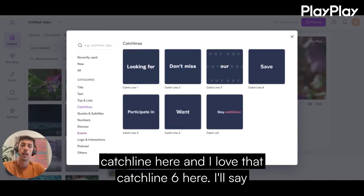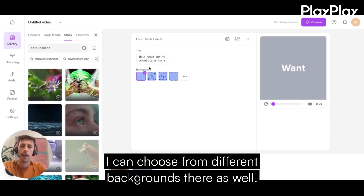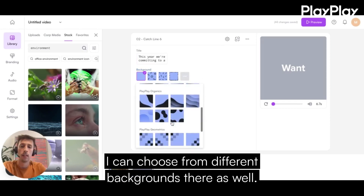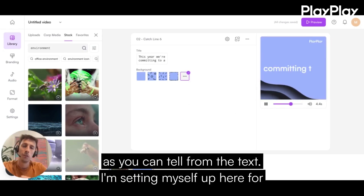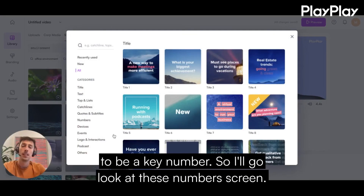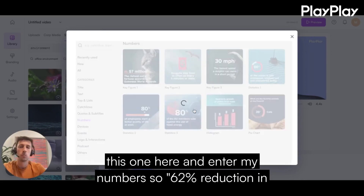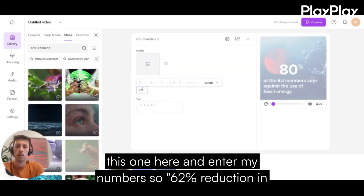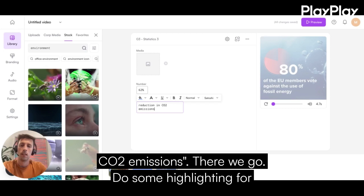What I'm going to do is start with a catchline. I love catchline six. I'll say: "This year we're committing to..." I can also choose from different backgrounds. I'll hit update and we'll see that new screen. As you can tell from the text, I'm setting myself up for the third screen, which is going to be a key number. I'll look at these number screens — I happen to have a percentage — so I'll choose this one and enter my number: 62% reduction in CO2 emissions. I'll do some highlighting for consistency.